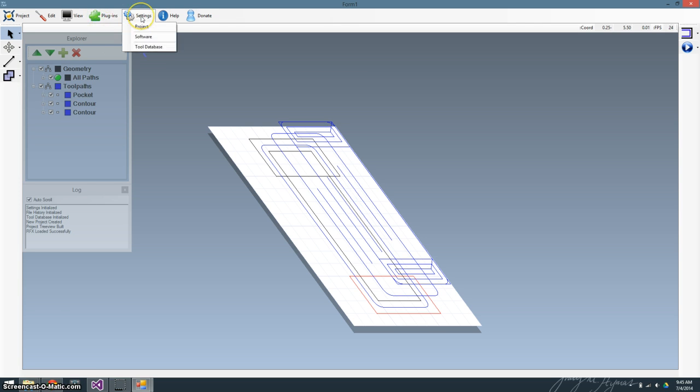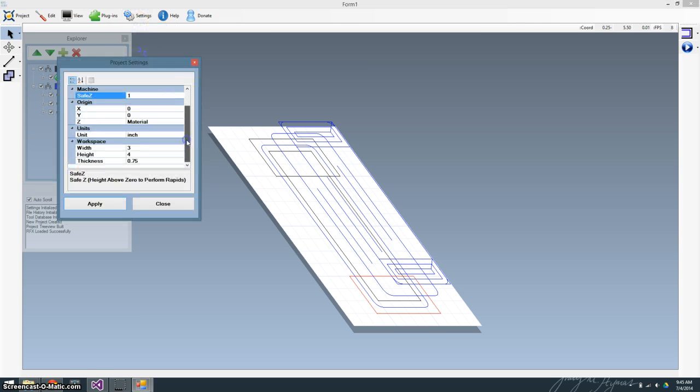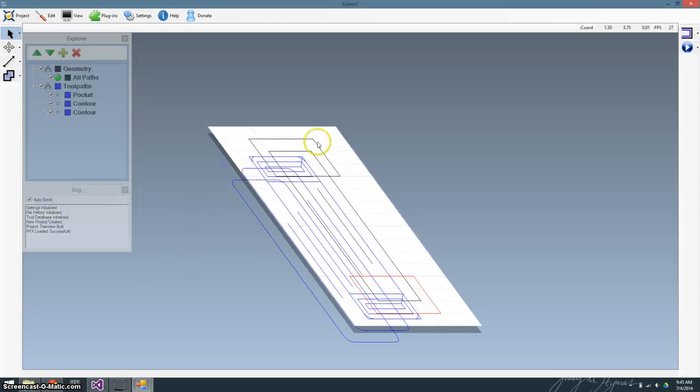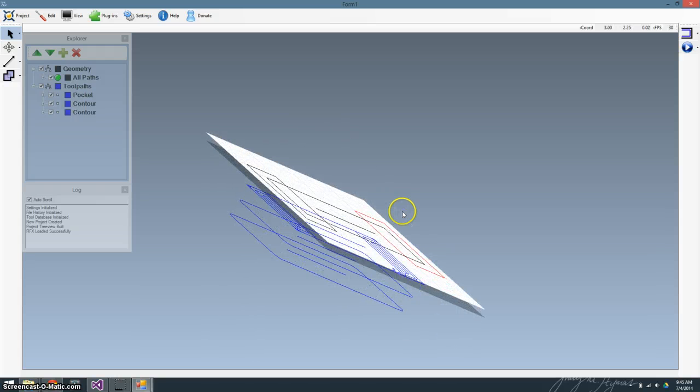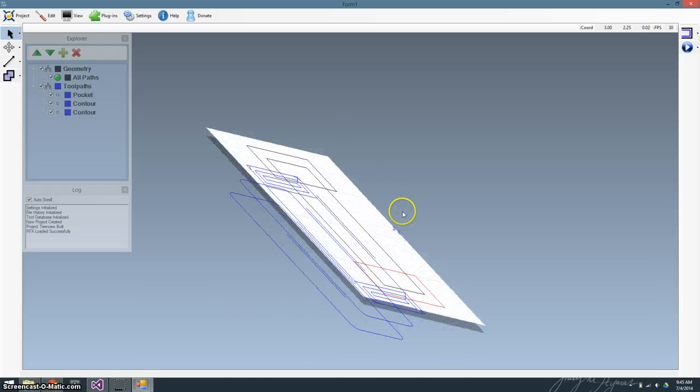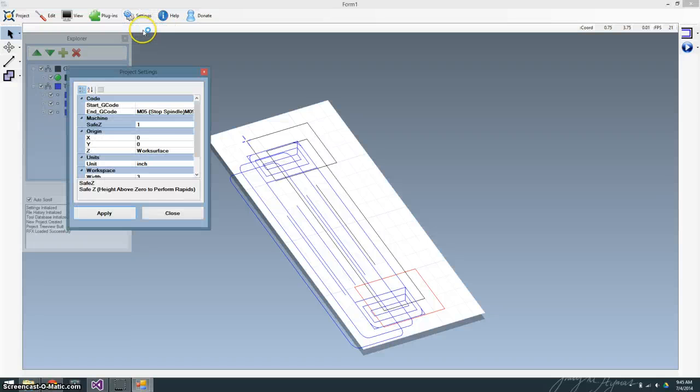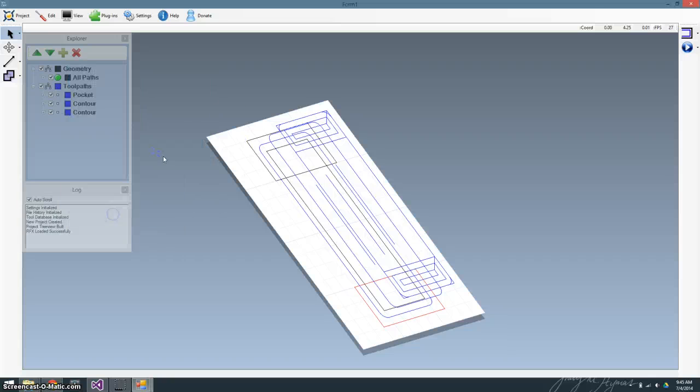Little note, if we go back to a project and we say that our origin should be the work surface, you can see it actually redraws it. It doesn't need to recalculate it. It's smart enough to figure that one out. But for now, I actually don't like that. We'll go ahead and switch it back up to there.